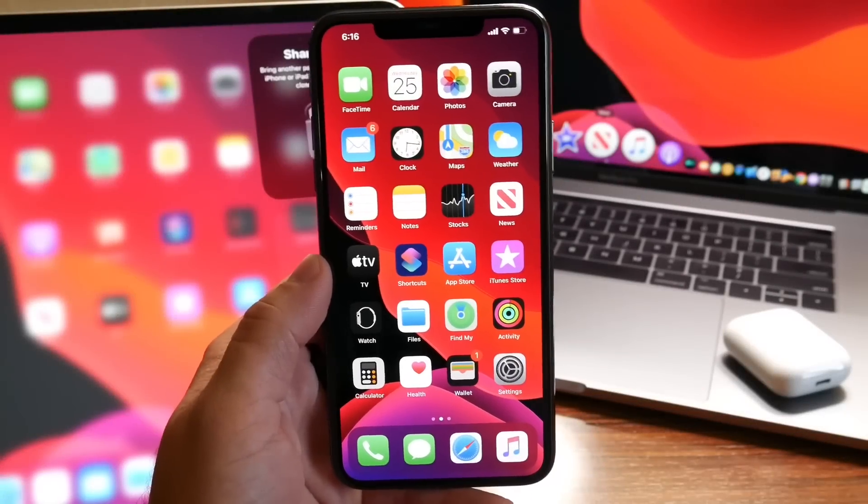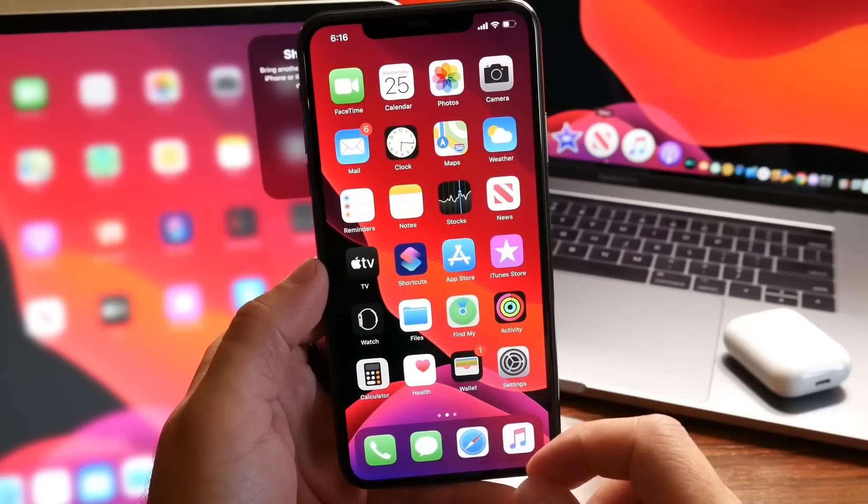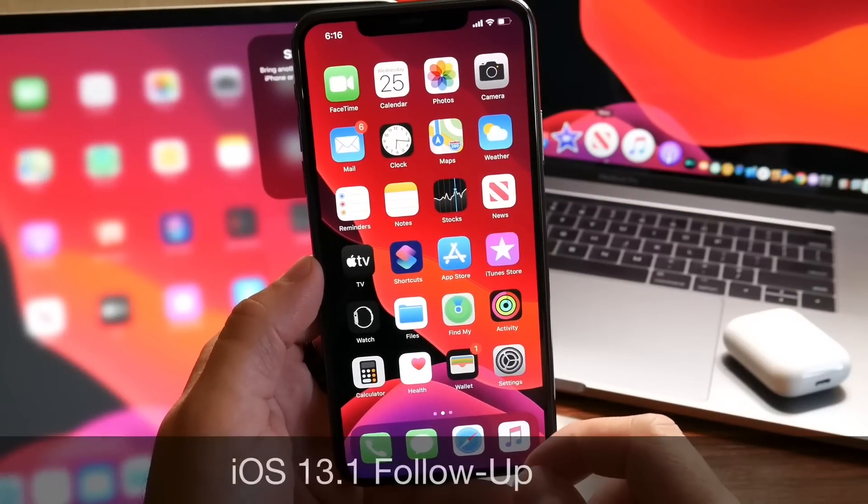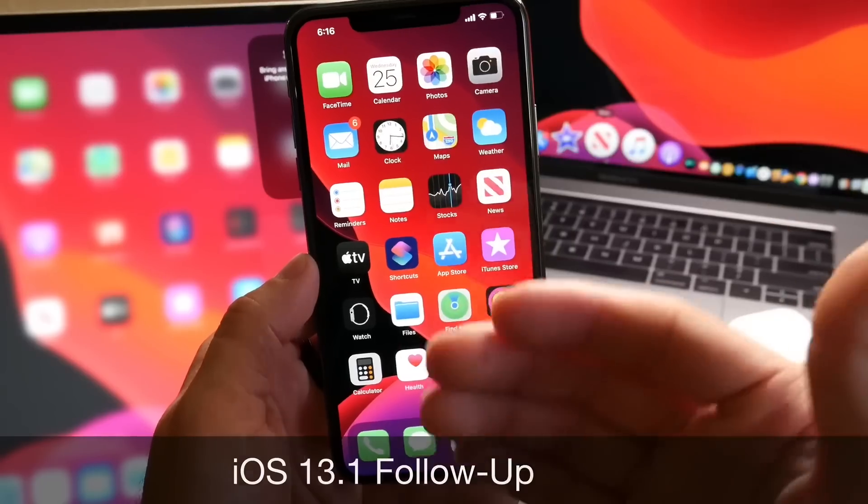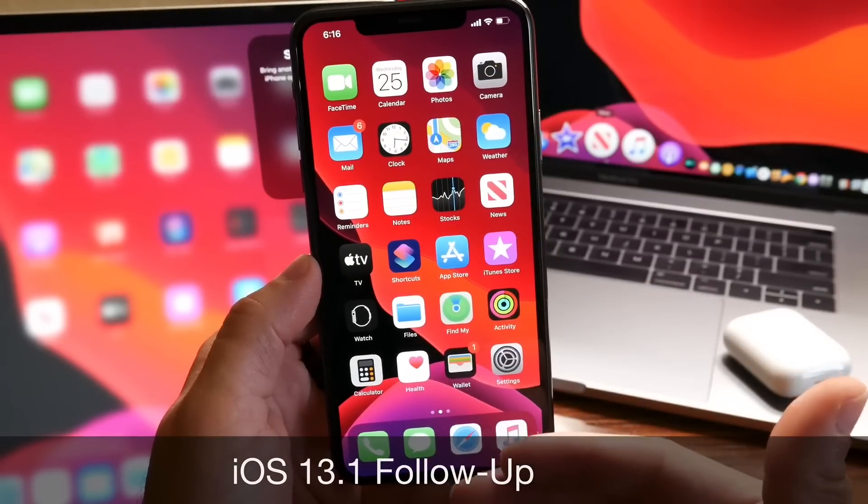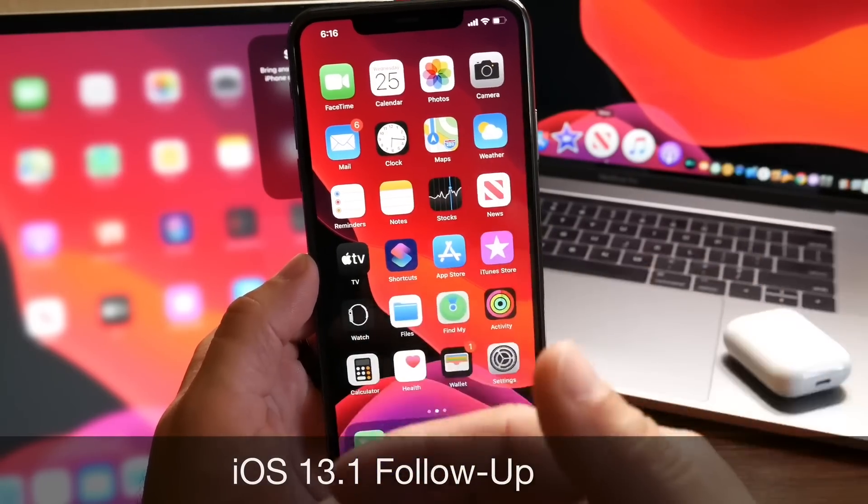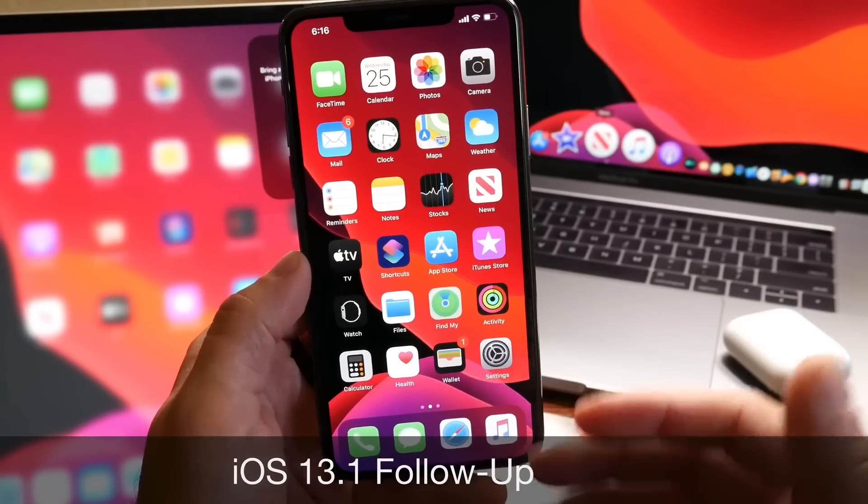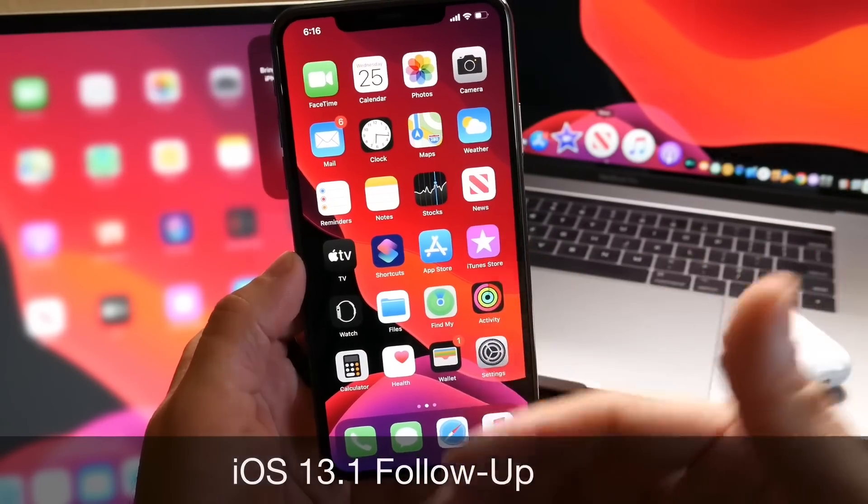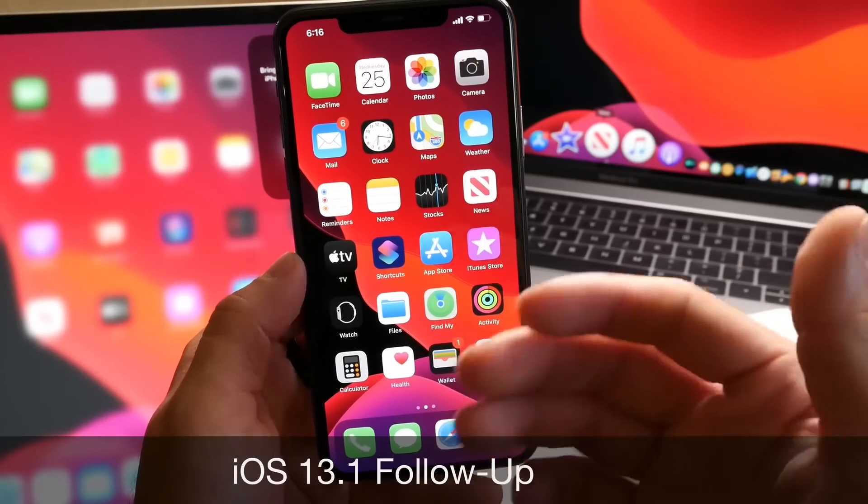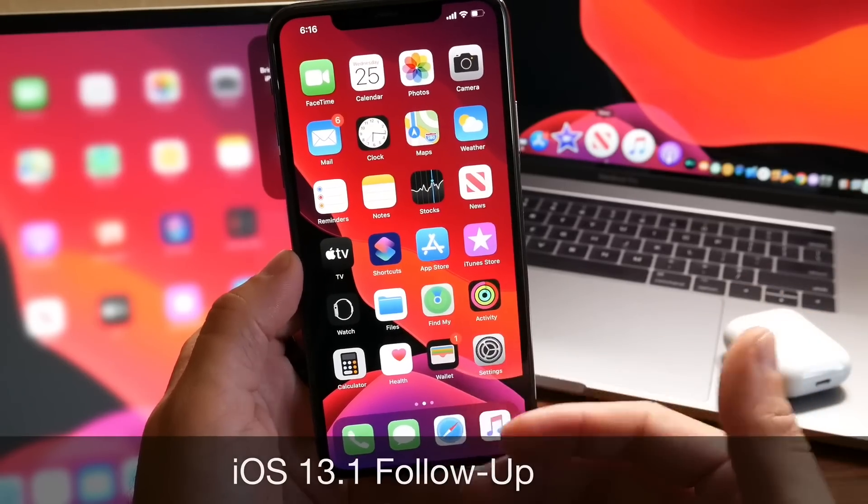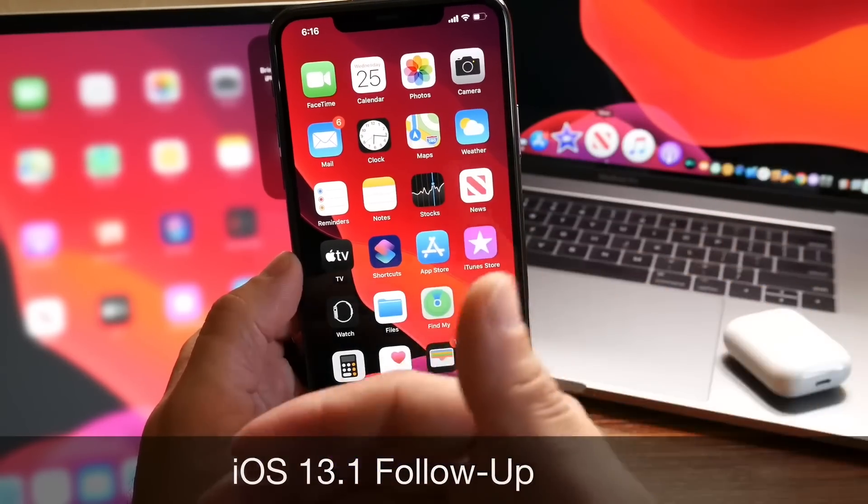Hey guys, welcome back to the channel. Today I want to talk about iOS 13.1. Apple released the software a little over 24 hours ago, and as I usually like to do, I want to share with you guys my follow-up 24 to 48 hours later to explain the battery, the performance, and any additional new features and changes.